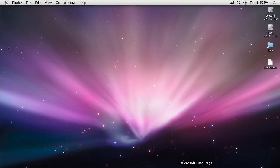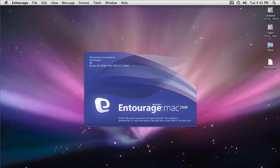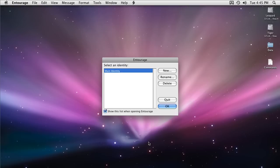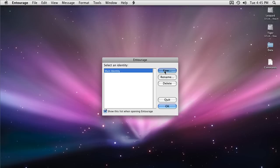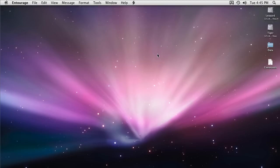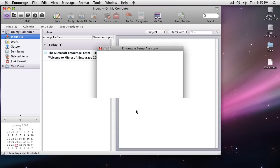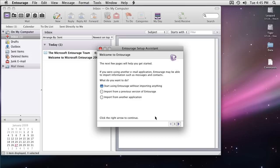Let's launch Entourage and we're going to create a new identity. The user I'm using is Dan Park and the organization is Contoso. The very first thing which I get after launching Entourage with a new identity is the Entourage setup assistant. I'm not going to import anything so just click next.